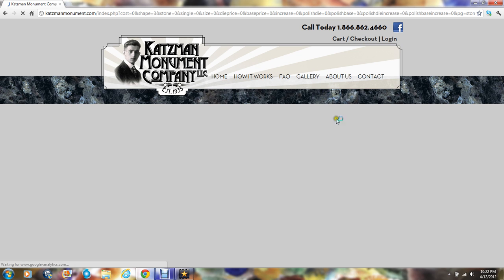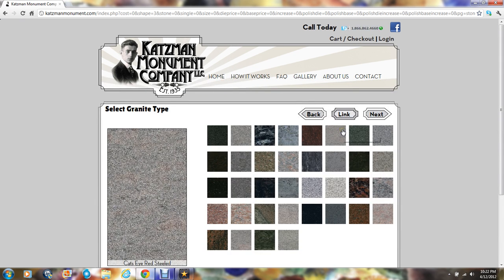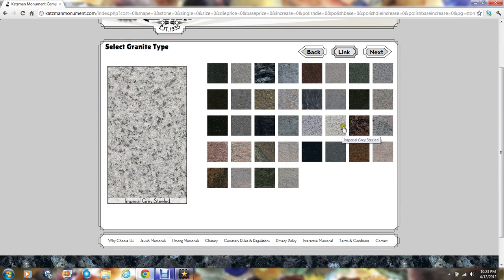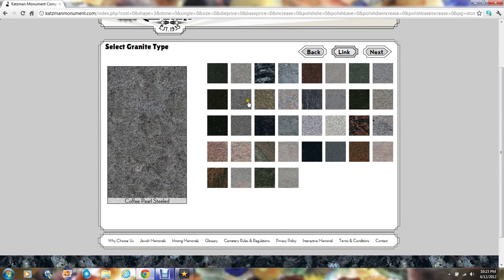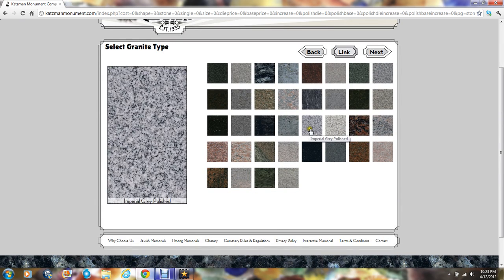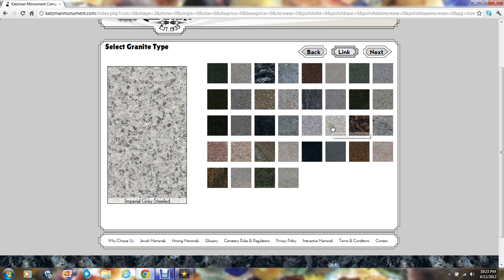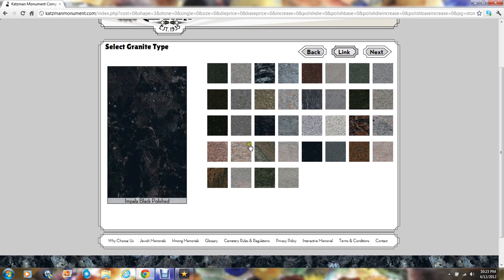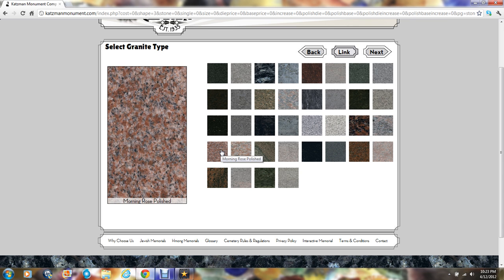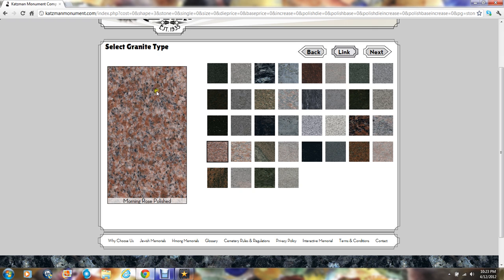Once your shape choice has been made, you'll want to pick out the type of granite to be used on your memorial. Our granites come either polished or in a steel or matte finish. For purposes of this illustration, we'll choose morning rose polished. After you've made your granite choice, you can see a larger swatch of it to the left. Let's click next.